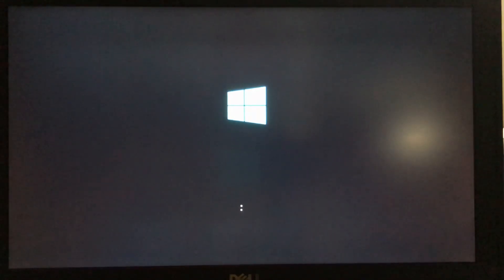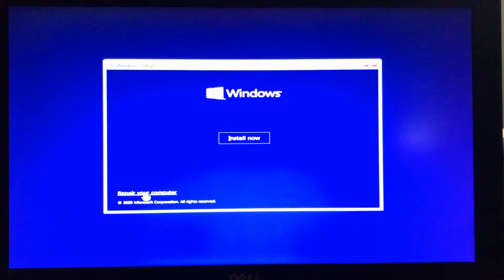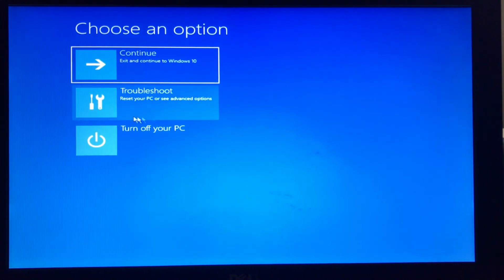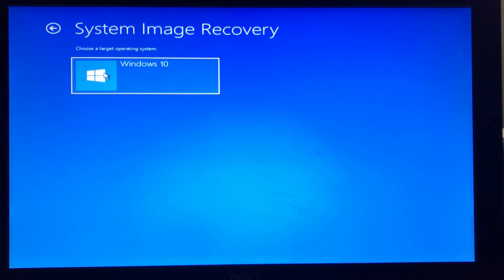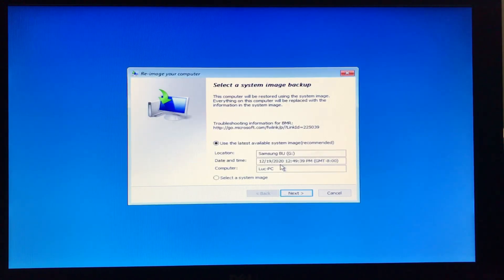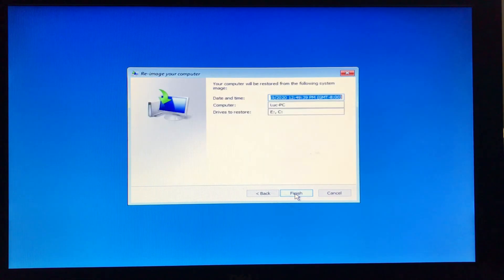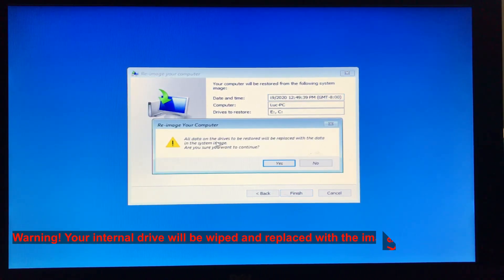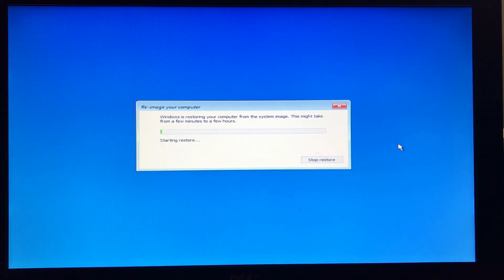The PC will start from the Windows 10 USB installation media. On the Windows Setup dialog box, click Next, then click Repair your computer — do not click Install Now. Click Troubleshoot, then click System Image Recovery. Select Windows 10. Windows will then prompt you to insert the backup media — insert it and click Retry. It will scan the backup media, detect the backup, and display it. Click Next, leave everything by default, click Next again, and review the restore summary. Click Finish, then confirm the warning that everything on the internal drive will be wiped by clicking Yes.